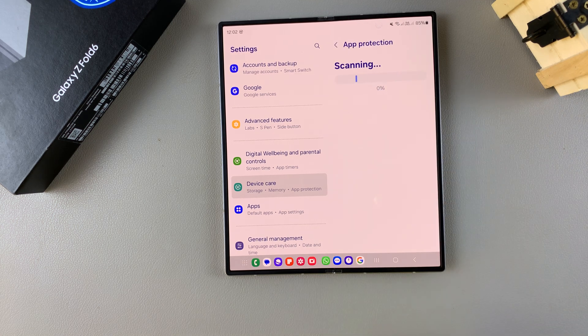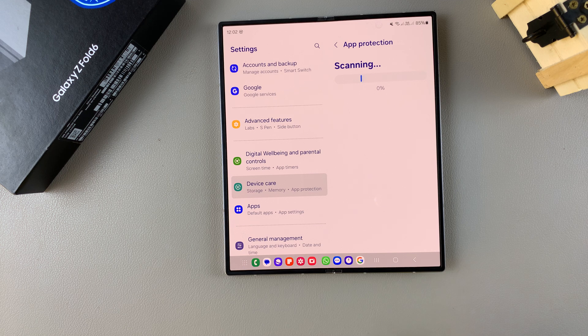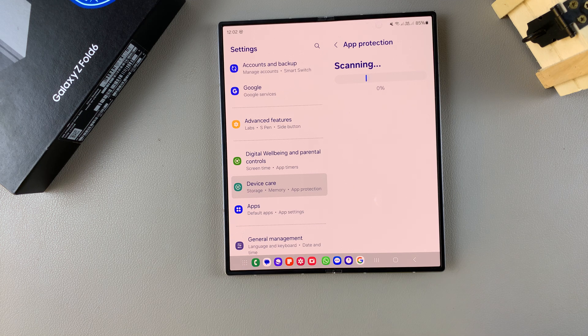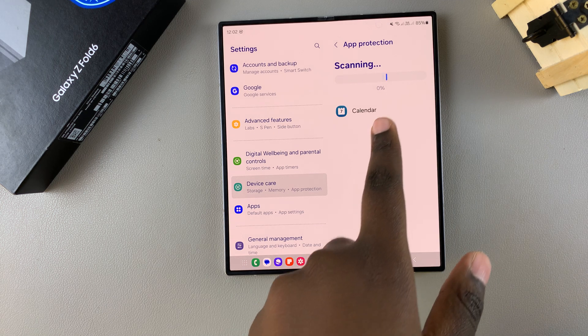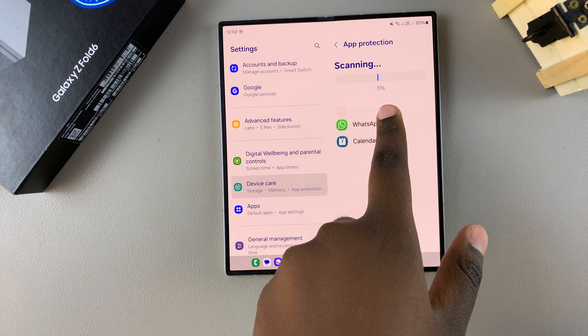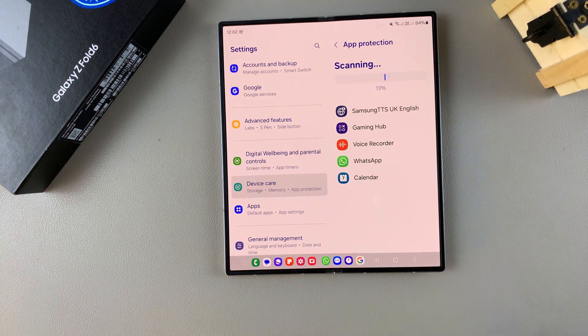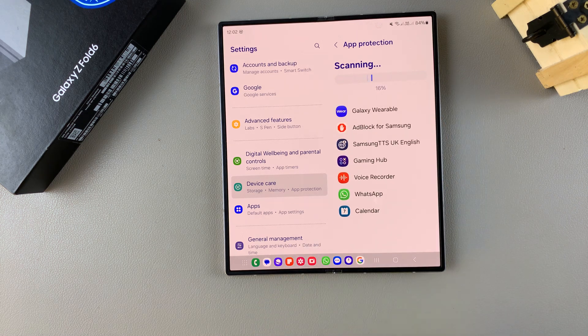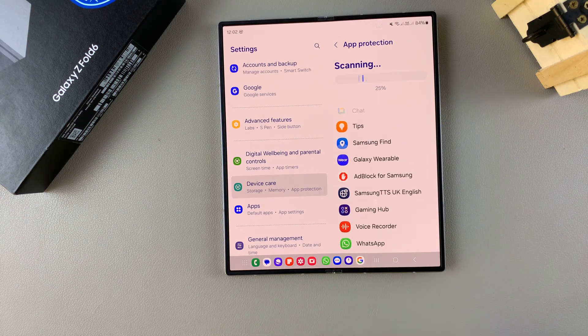Then from here, wait for your phone to be scanned for any viruses or malware that's currently on your device. You'll see this bar that tells you how much percentage is completed, so just wait patiently.